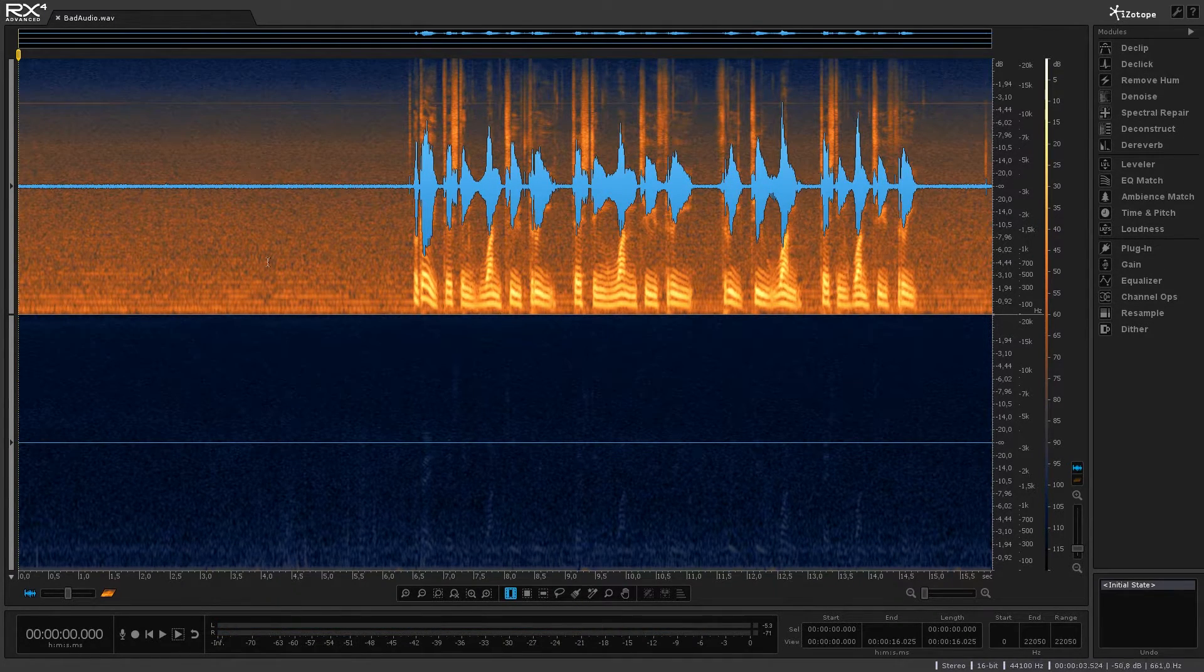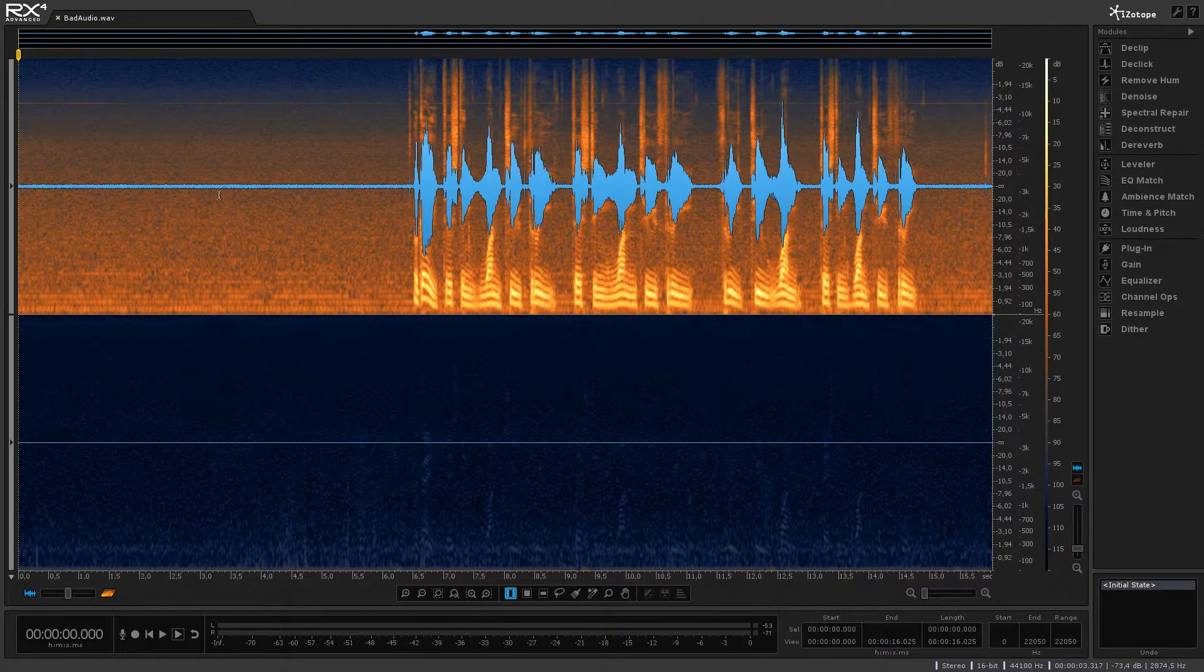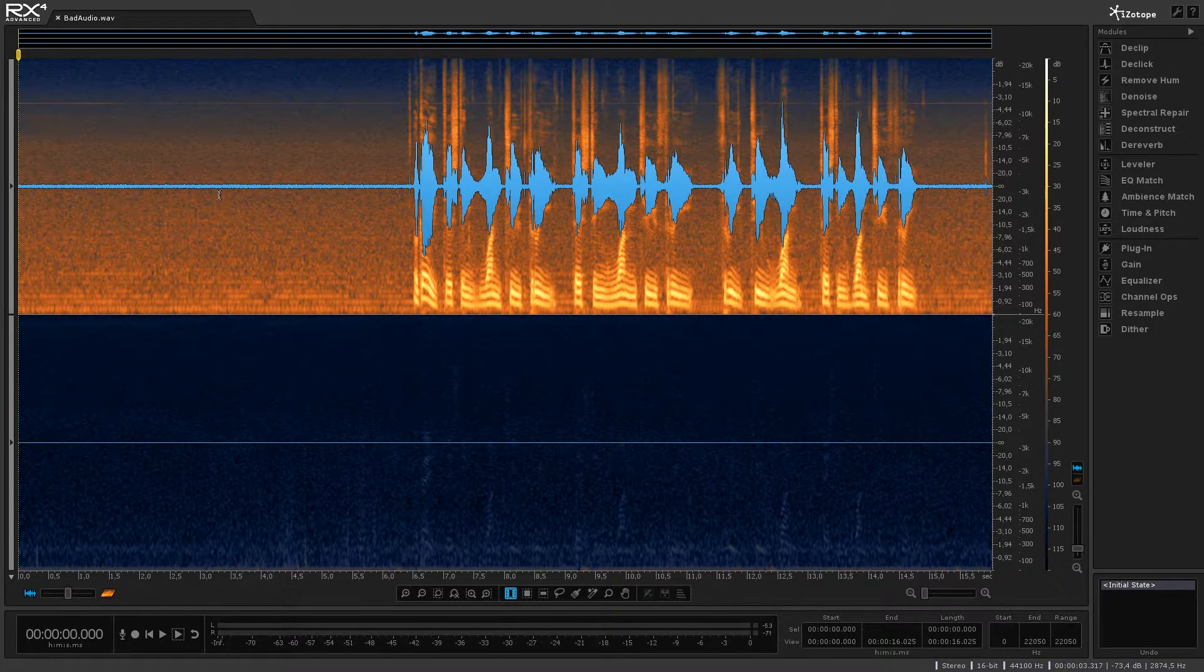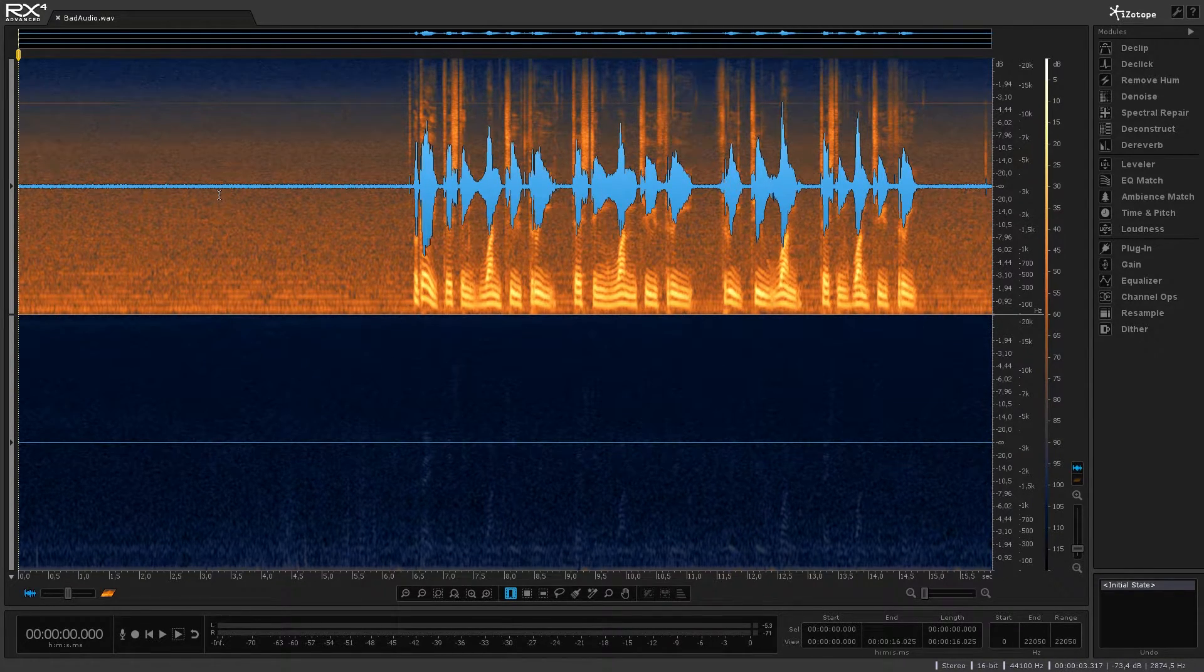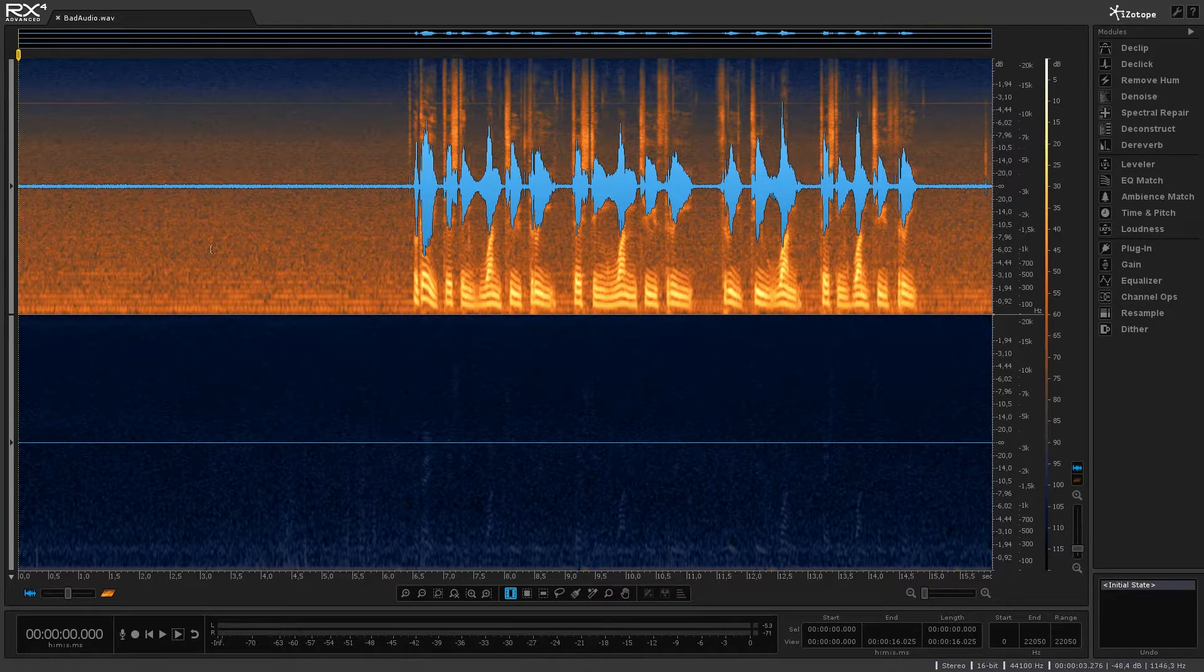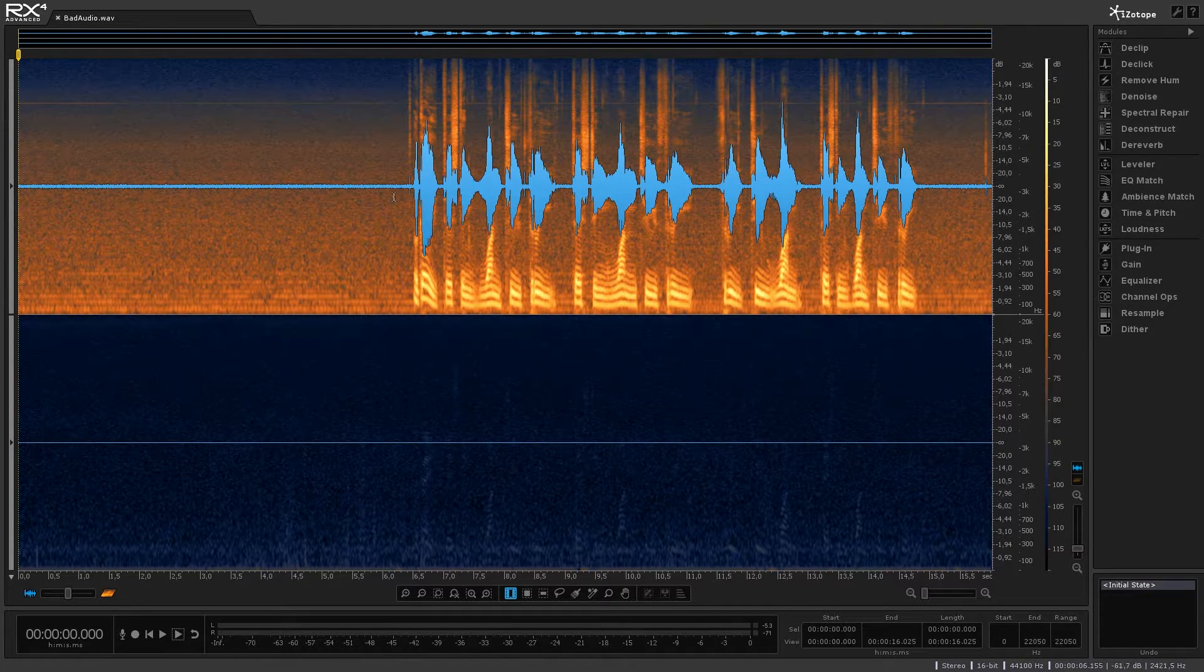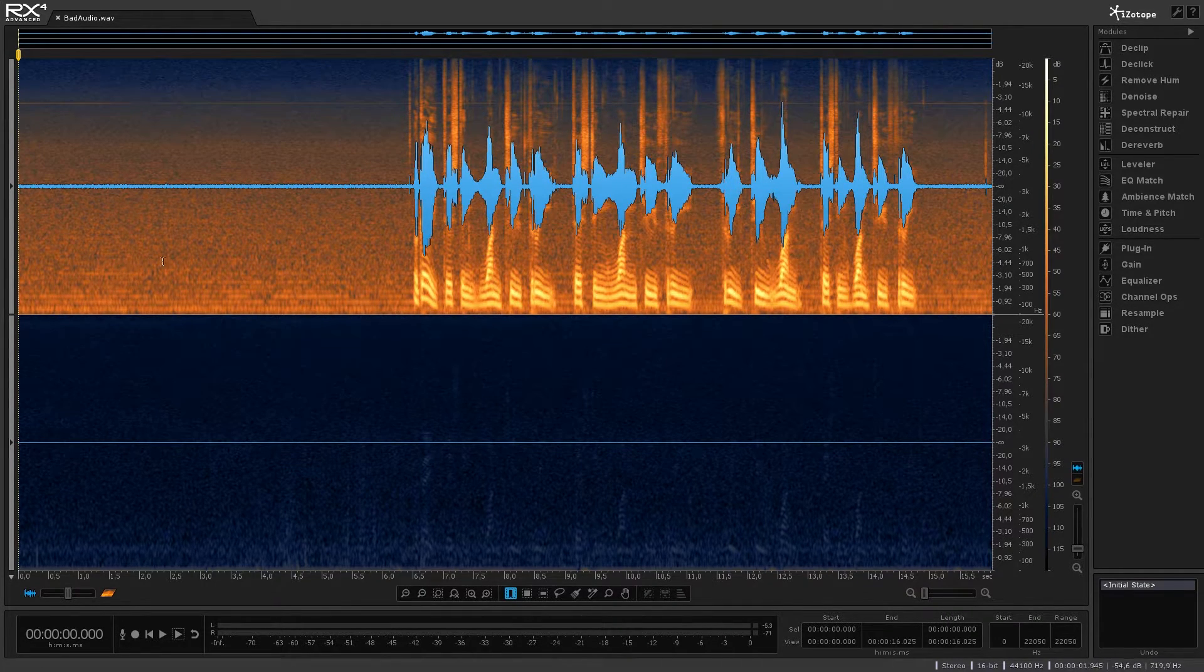So as you can hear here at the beginning it's only noise nothing else. I basically had a fan on really close to the microphone so that's the noise that we're picking up here and then we've got some dialogue here.